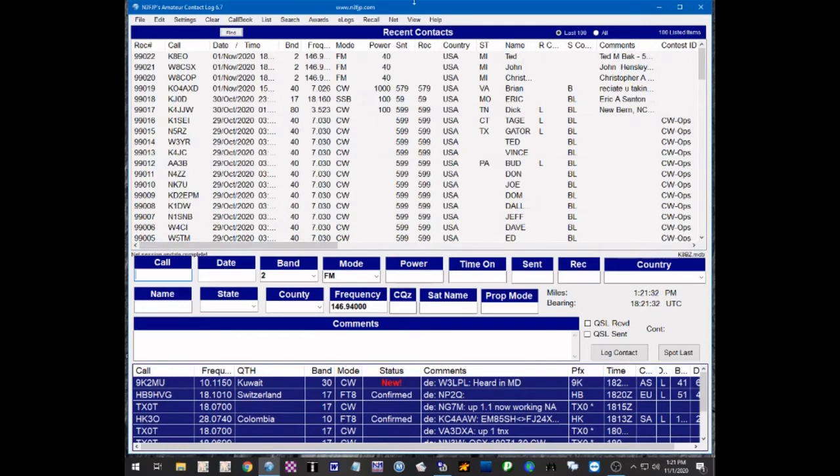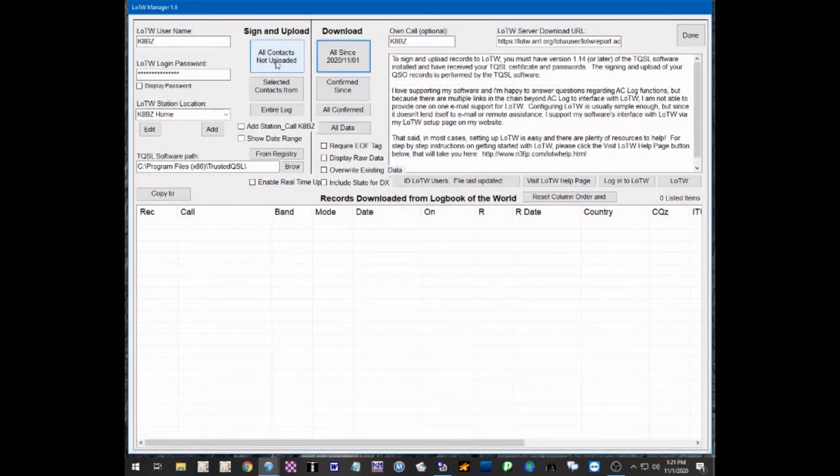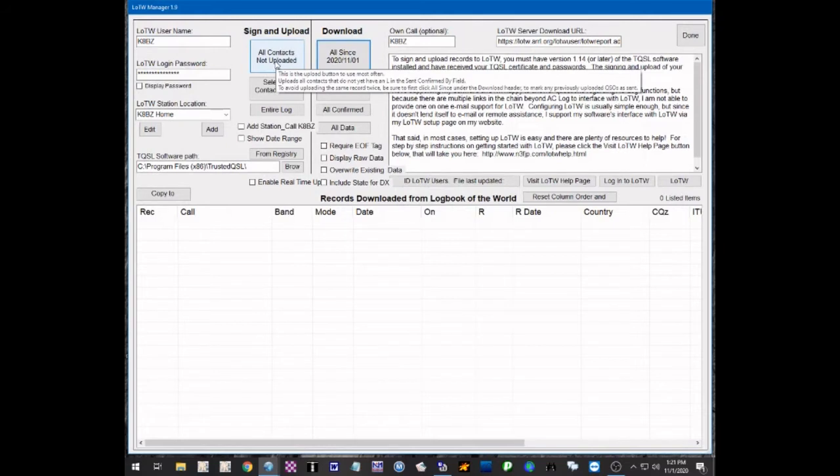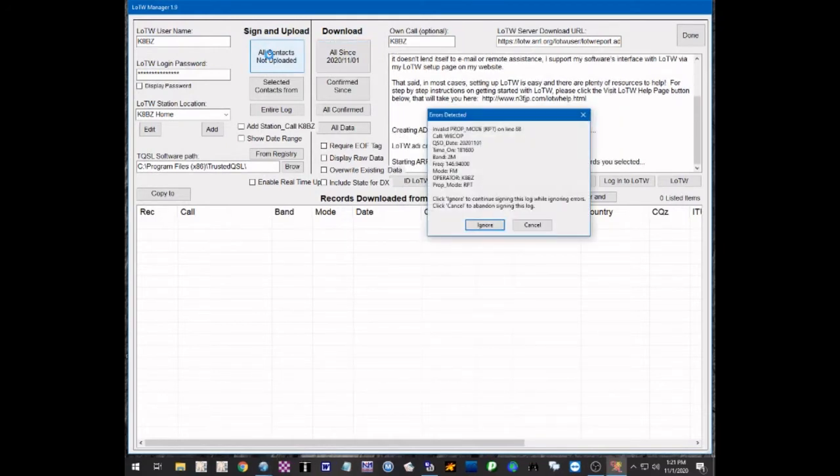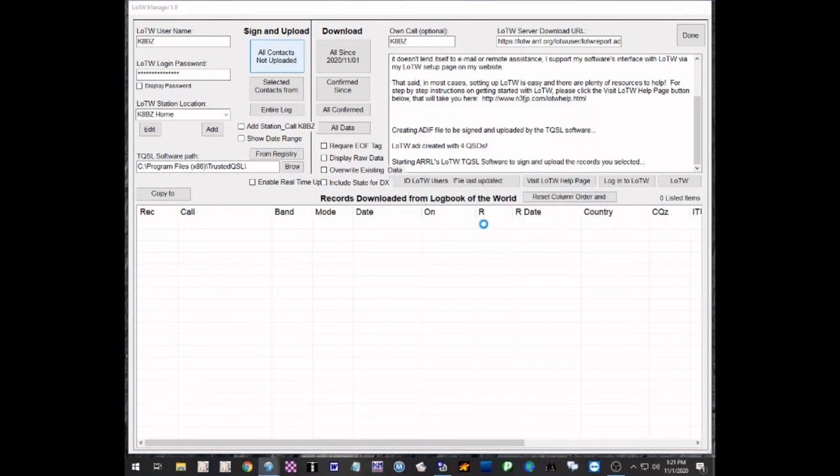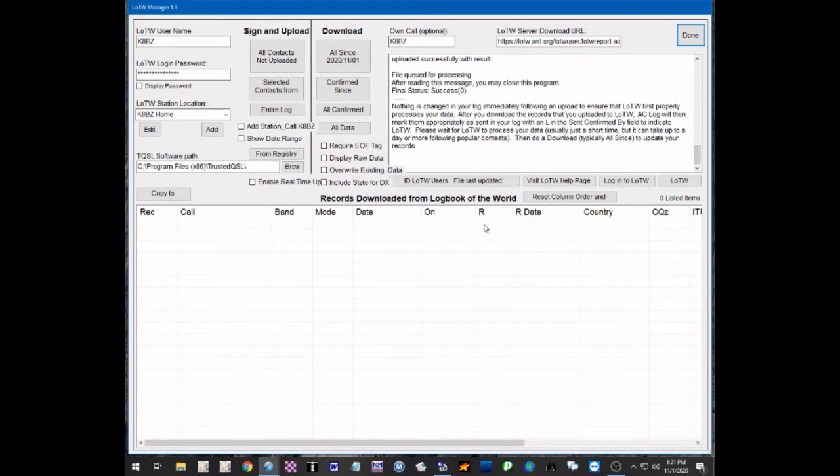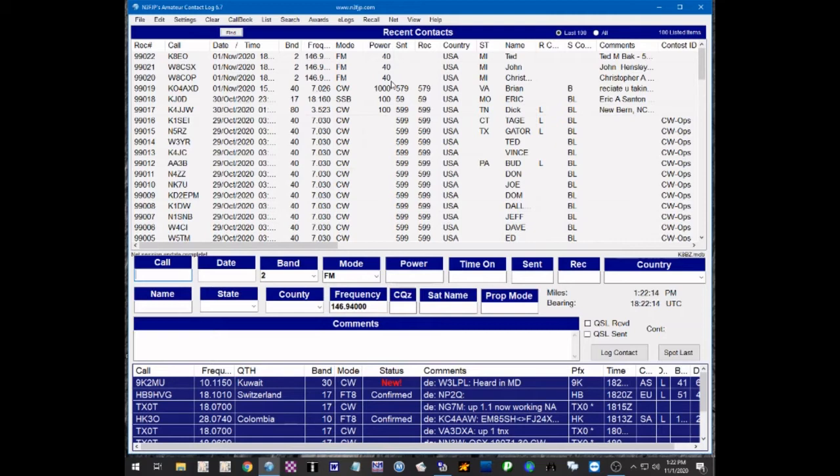Now, all of the rest of these, let's go to as if we're going to do an upload to Logbook of the World. We're going to go to e-logs, L-O-T-W, and we're just going to say upload all contacts, not previously upload. And then it's going to give you this notice here, invalid Prop Mode. You cannot upload that and it won't let you upload it. So you can click ignore. So it uploaded everything except those contacts that were designated as Prop Mode of Repeater.